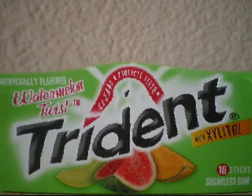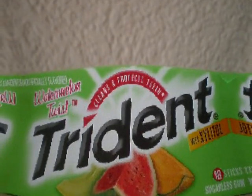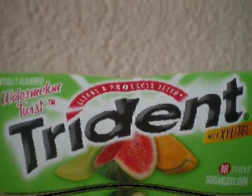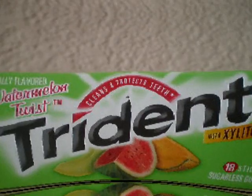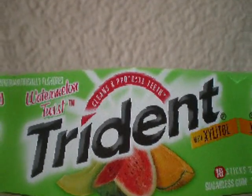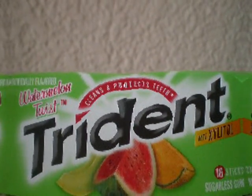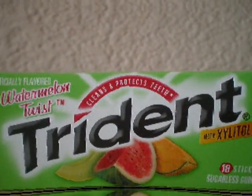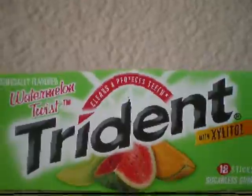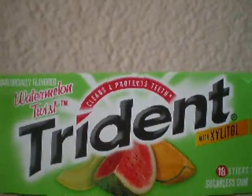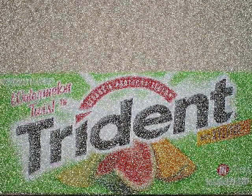22 to 20 Productions is brought to you by Trident Watermelon Twist with Xylitol. It cleans and protects teeth. It's artificially flavored with 18 sticks of sugarless gum. Oh yeah!